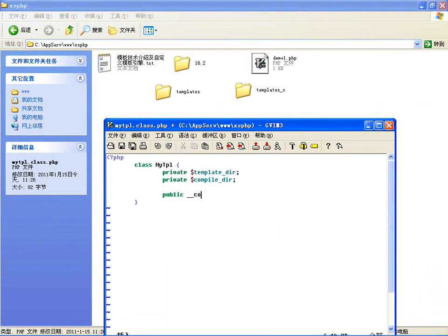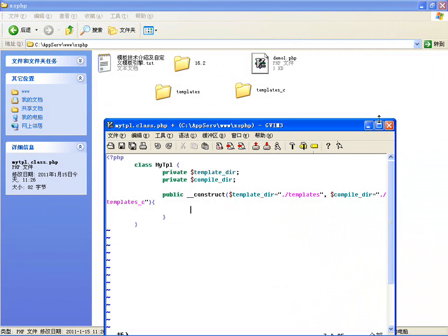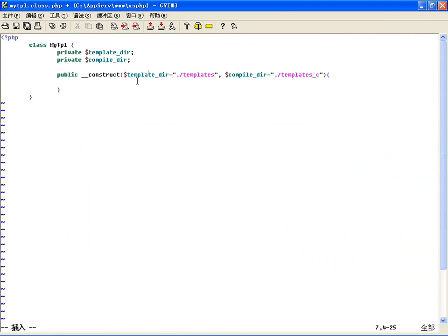做一个构造方法__construct，指定templateDir目录，假如默认是当前目录下的templates，这样的话你就可以通过参数来改变这个目录。然后编译的目录默认叫做compile_dir，当前目录下的templates_c。这样我创建对象的时候不传目录，使用的也是这两个目录了。